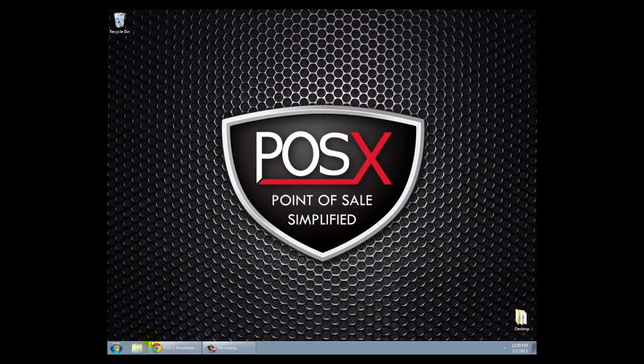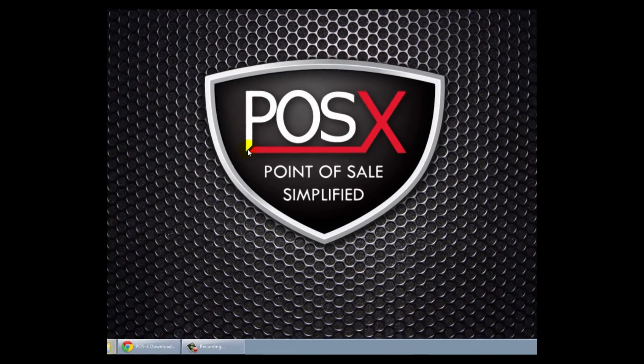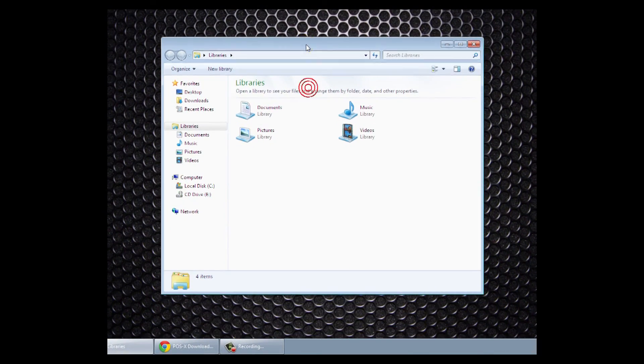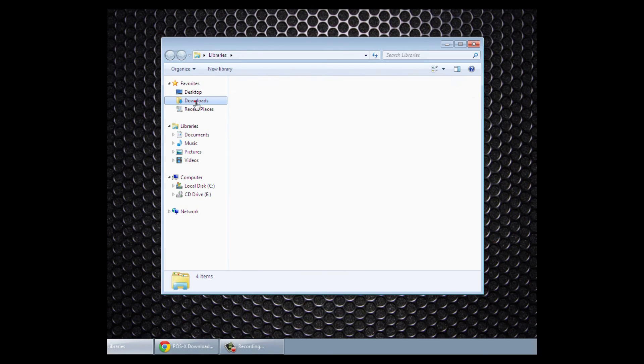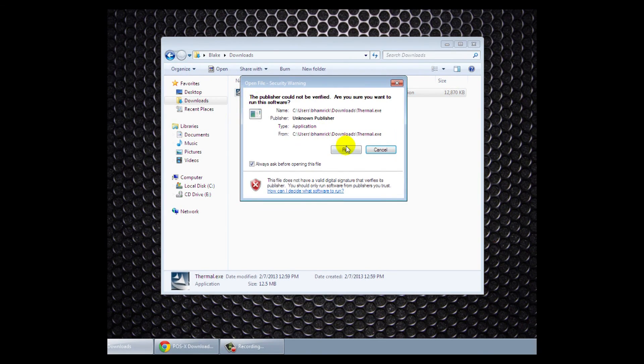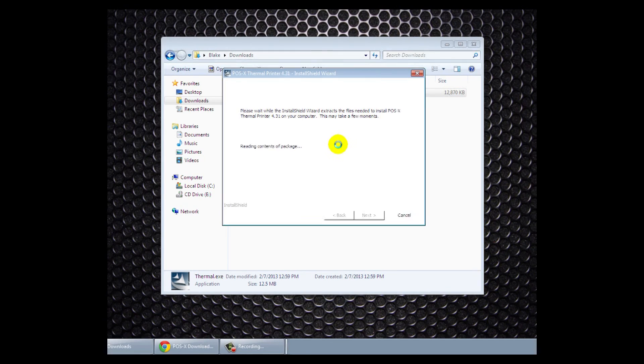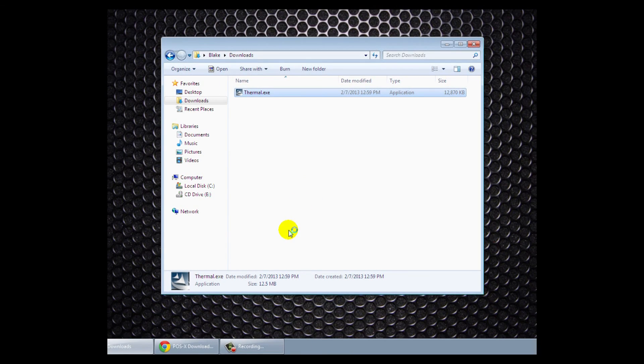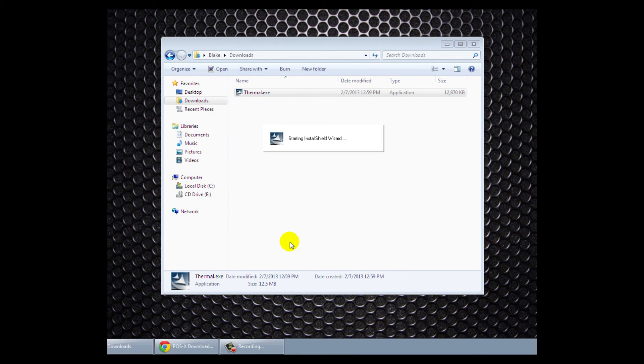We'll go to our file folders and in this case, my program will be saved in my downloads folder. So I'll click on that and then I'll click run. It'll begin the installation process.